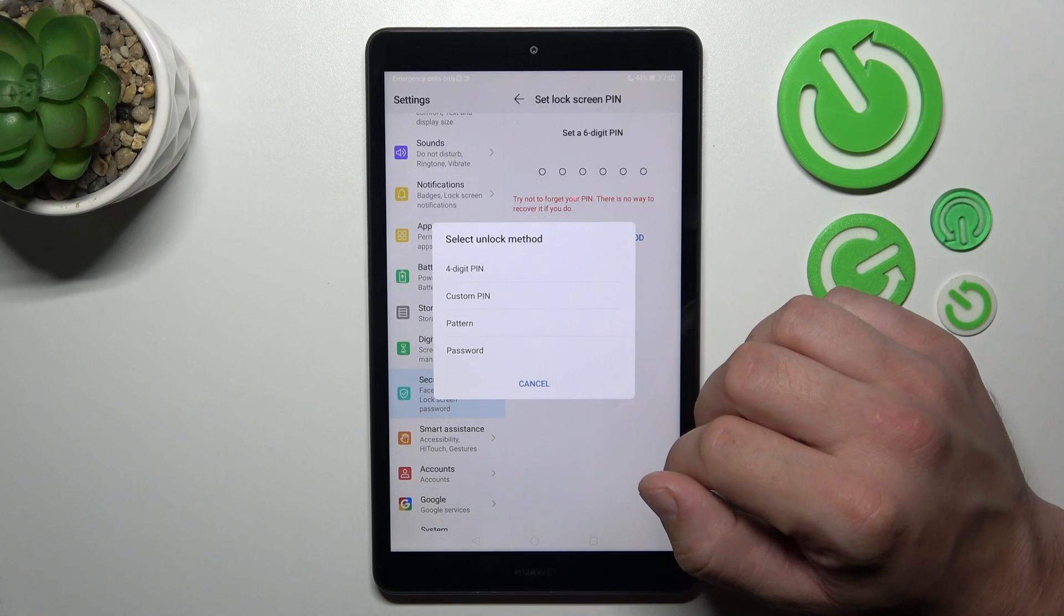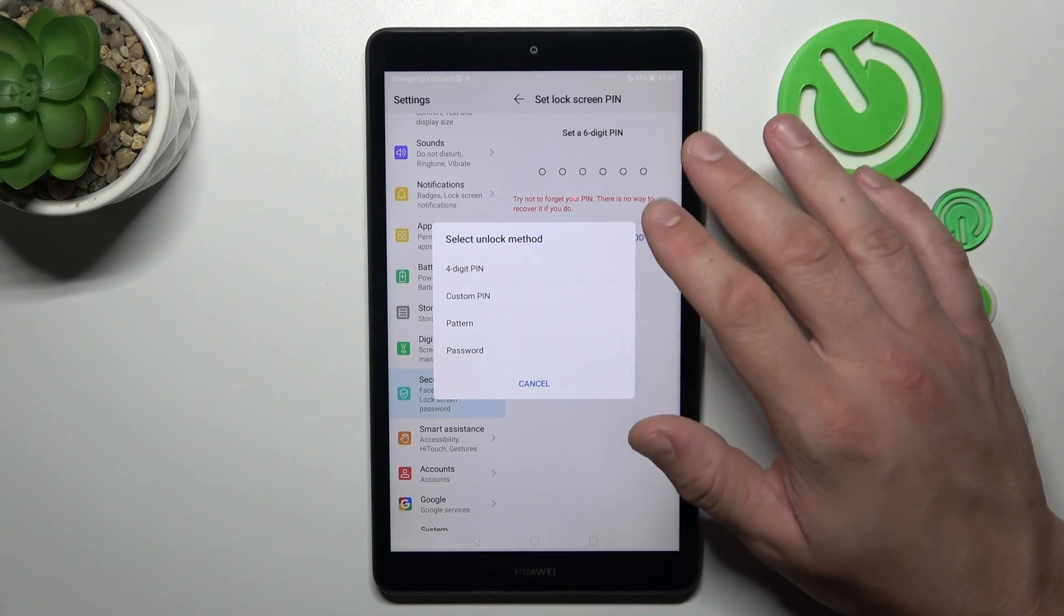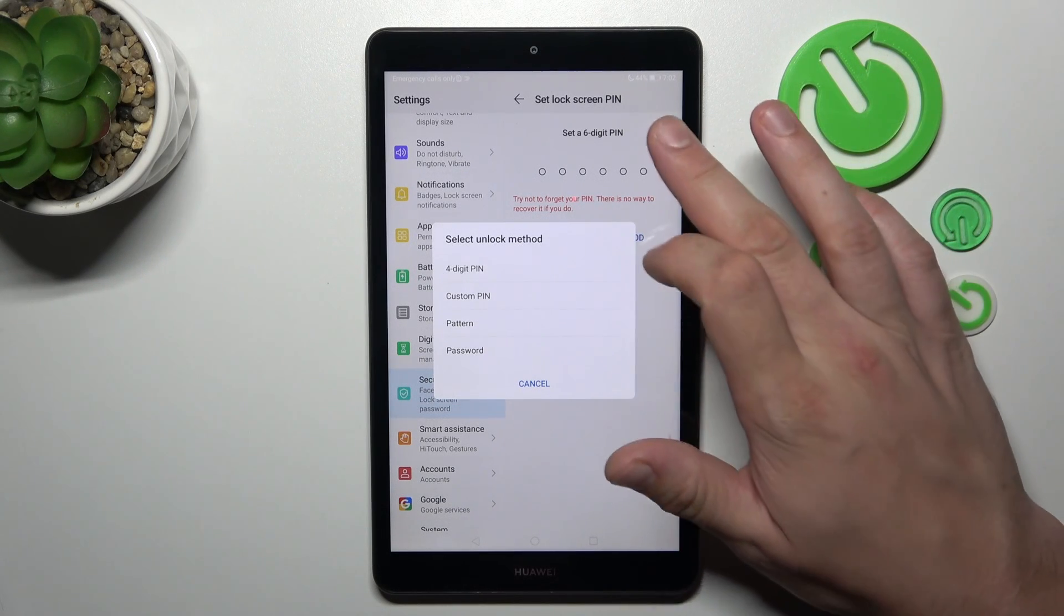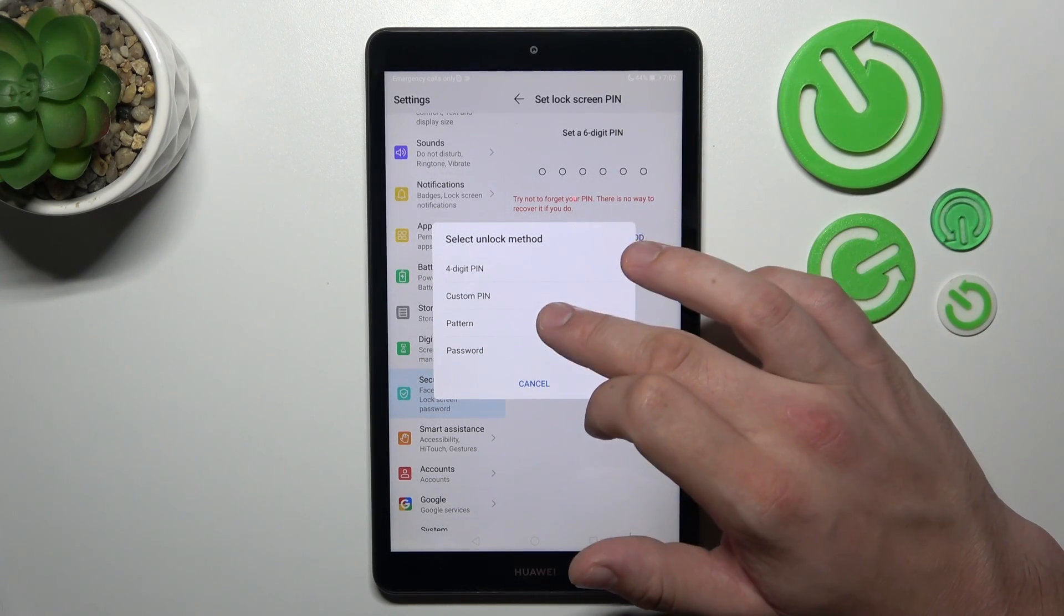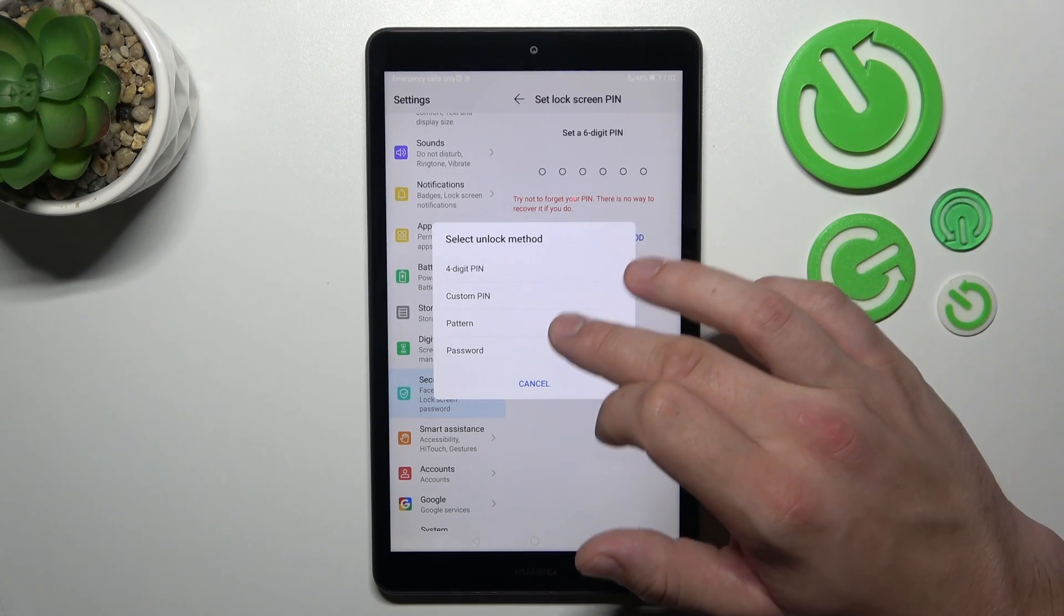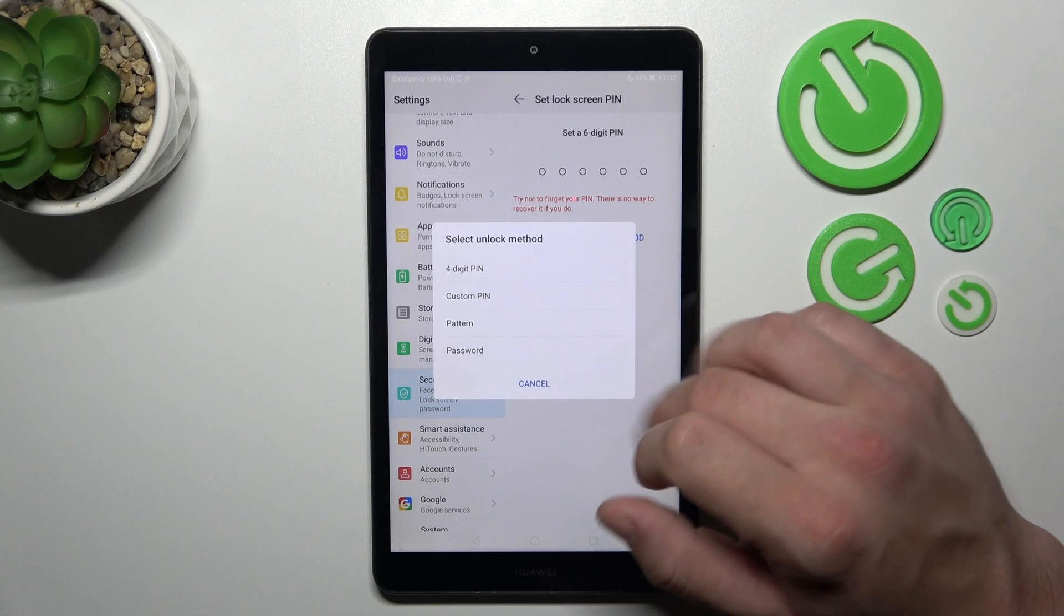And as you can see right here, we've got five types of passwords: 6 digit PIN, 4 digit PIN, custom PIN, pattern, and password.